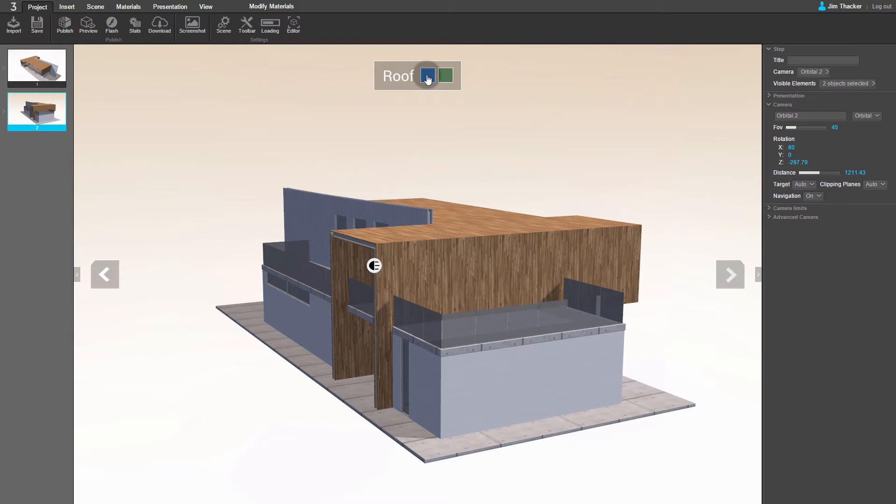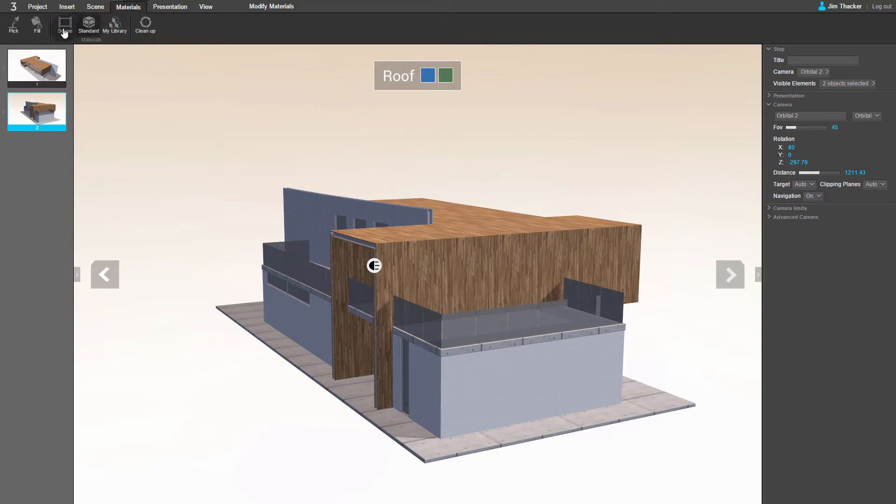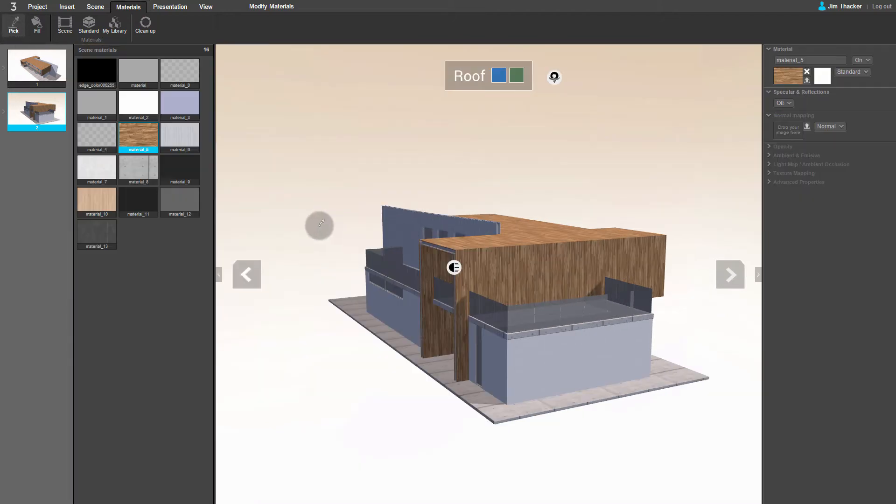Let's set them to change the color of the roof of the house. In order to do this, we need to know which material the roof uses. Go to the Materials menu and select the Pick tool. If you click on the roof, you can see that it uses Material 5.